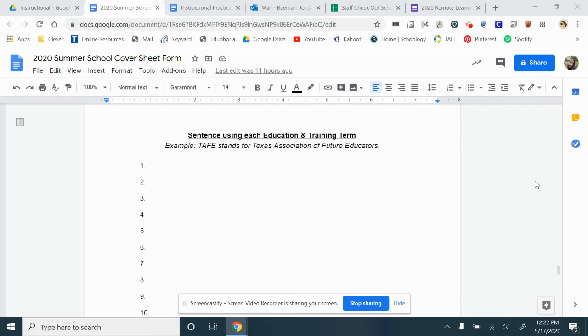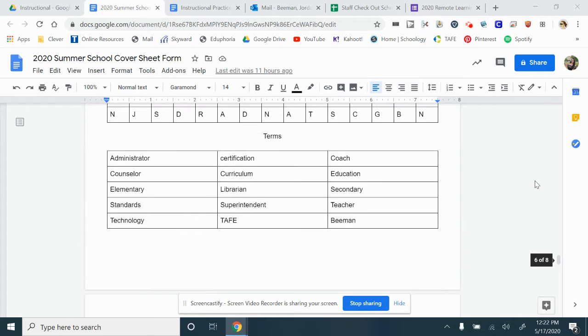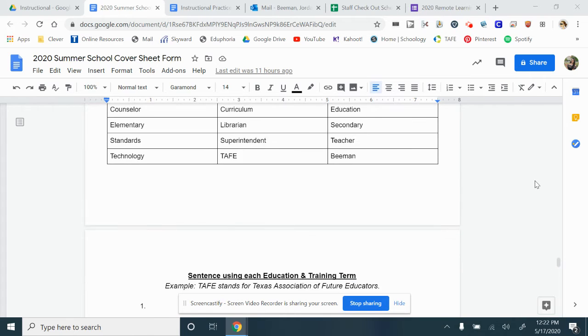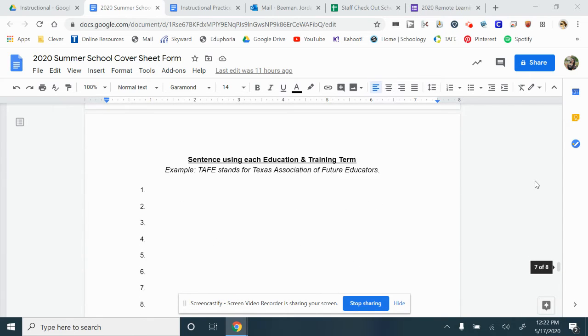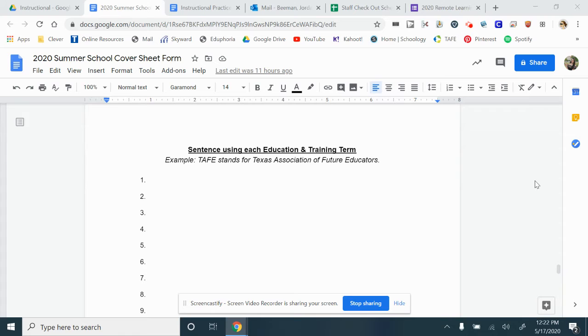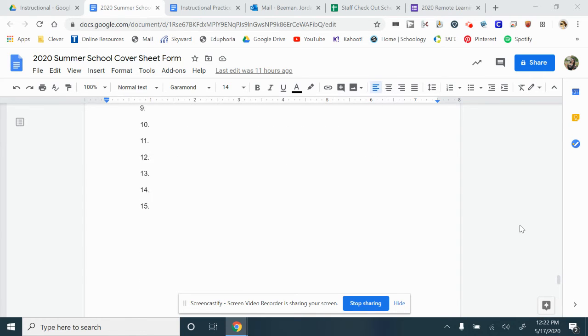After you're done with that, you're going to take those terms, those 15 words, and make a sentence out of them. An example I used: TAFI stands for Texas Association of Future Educators.